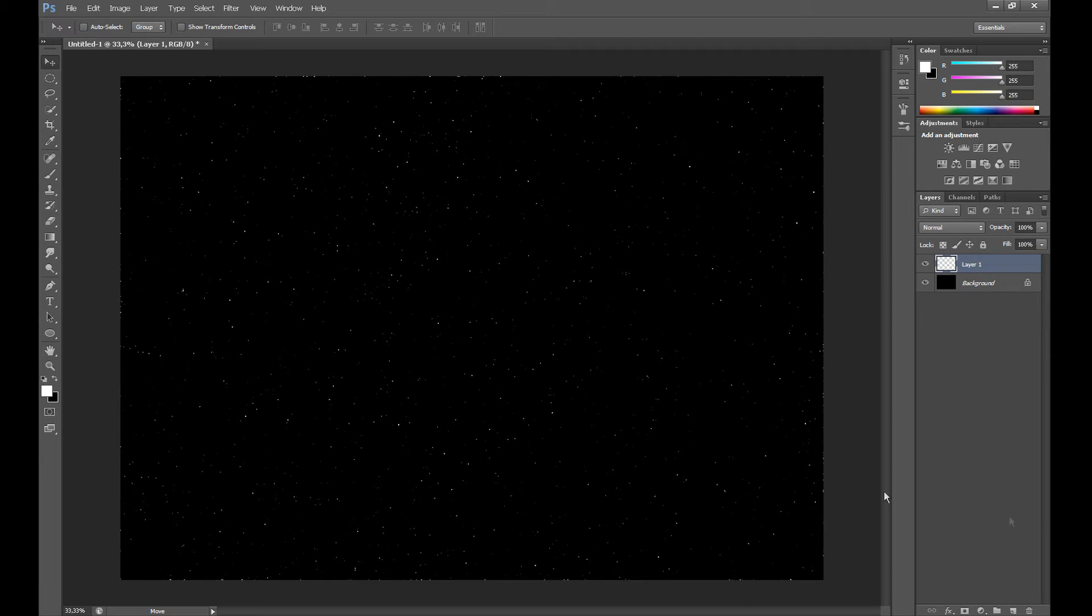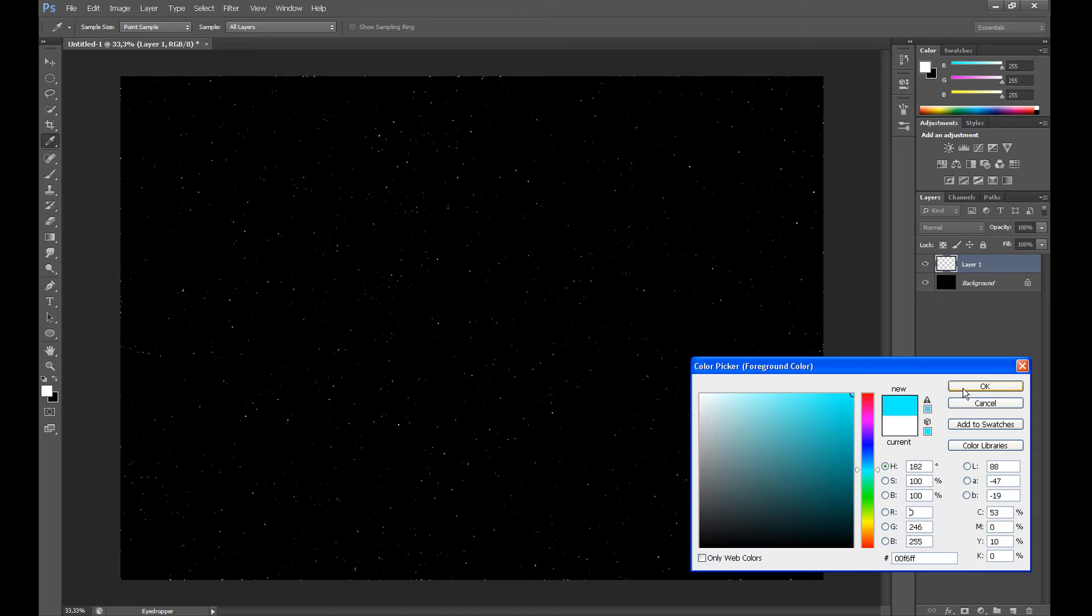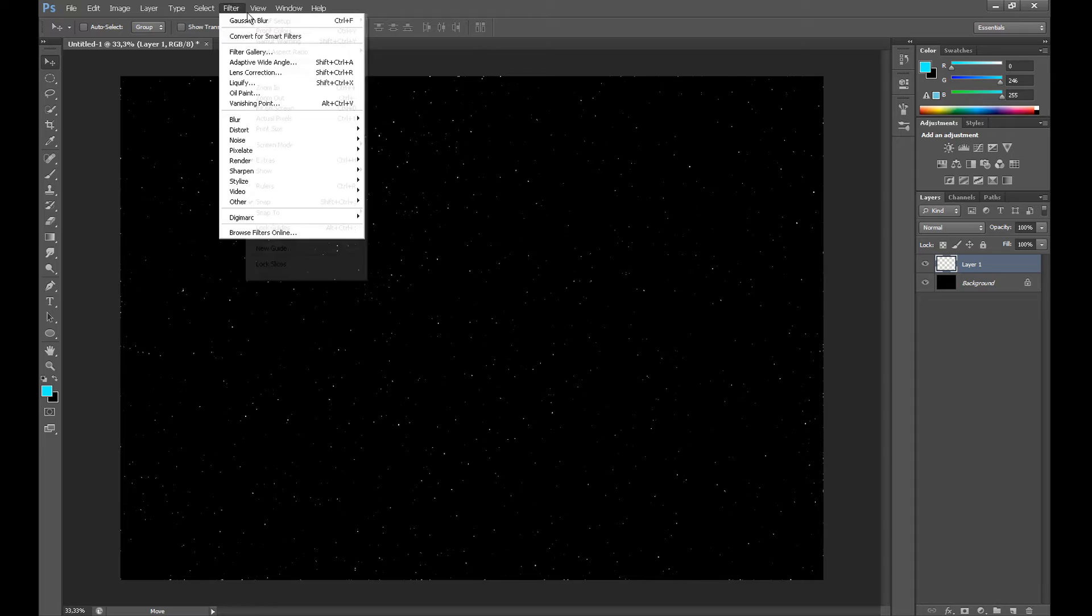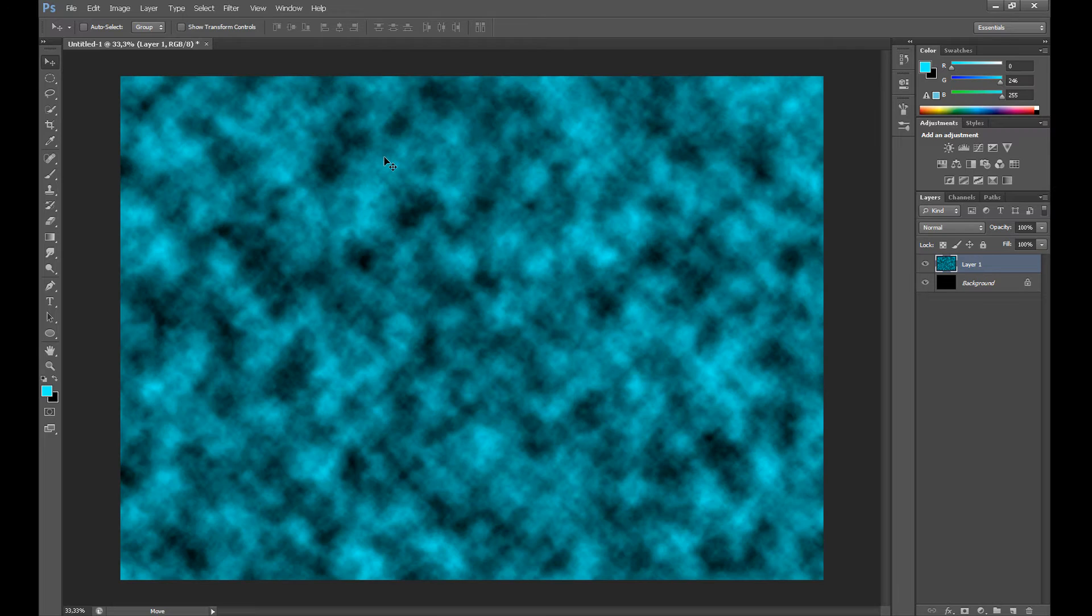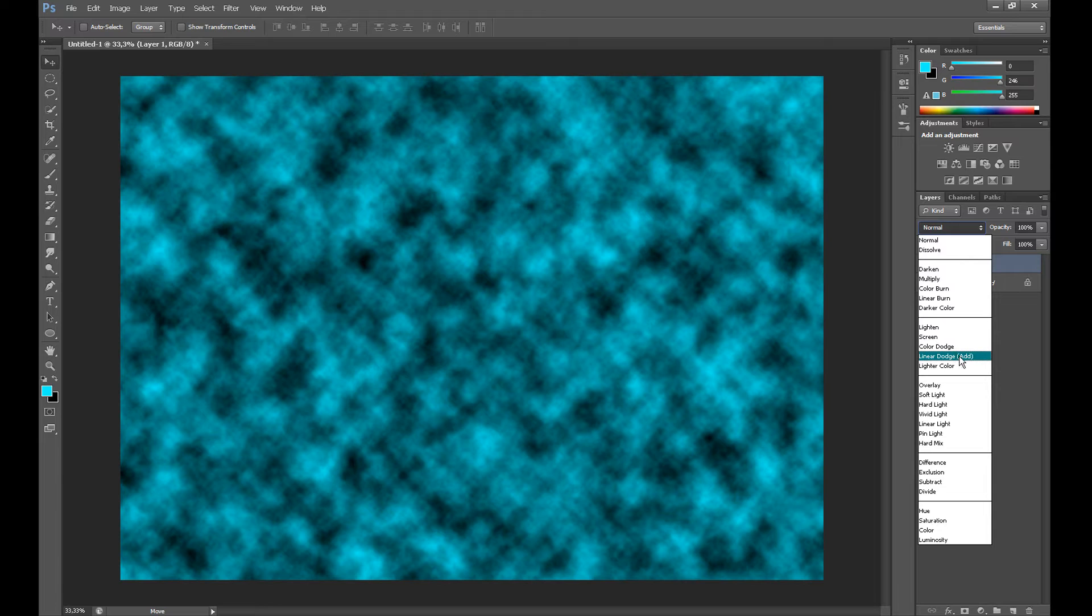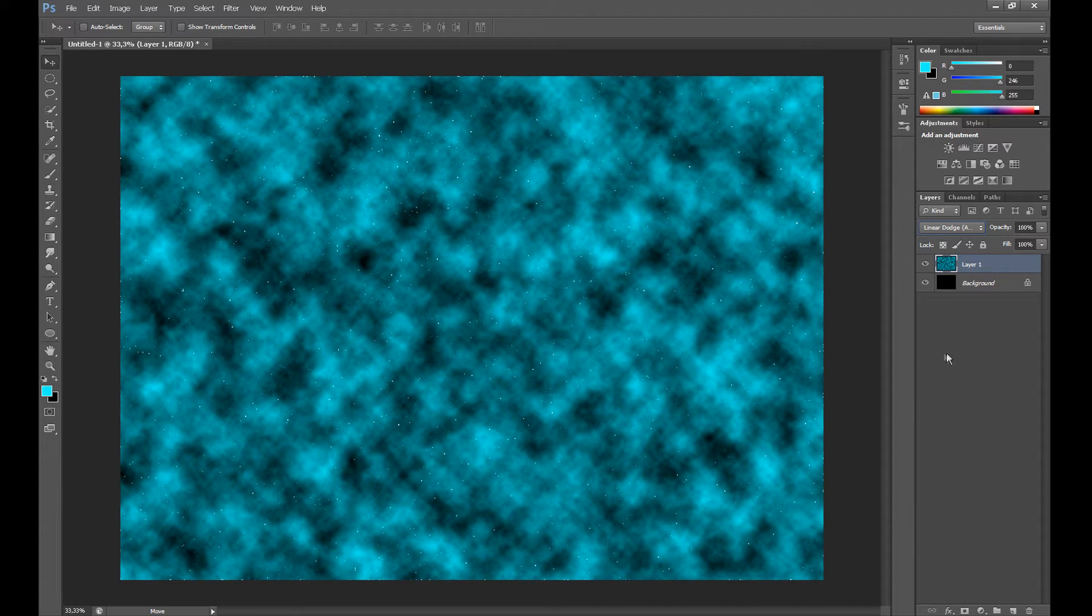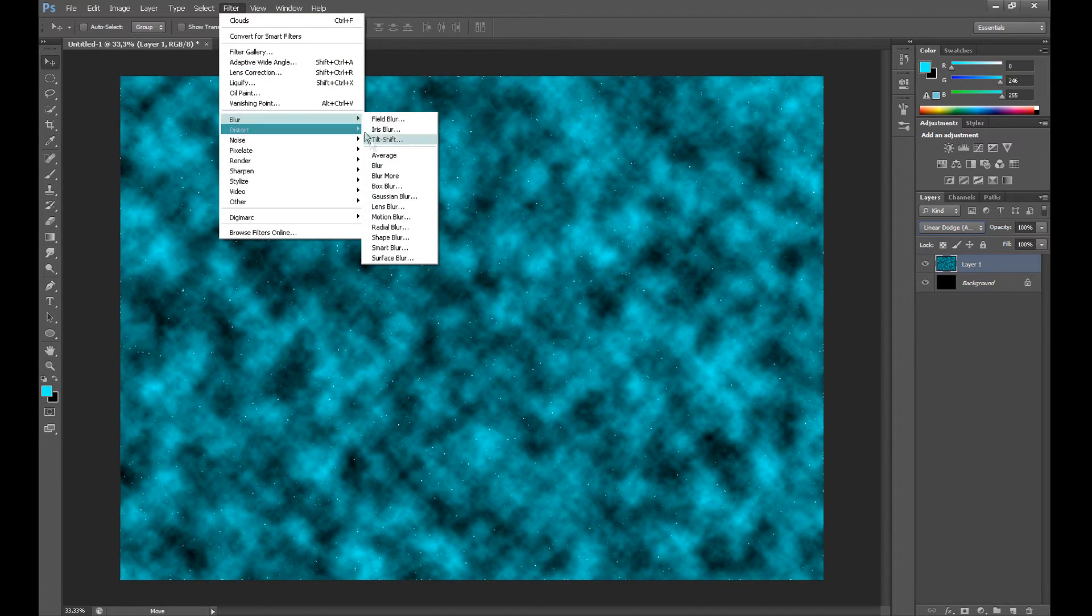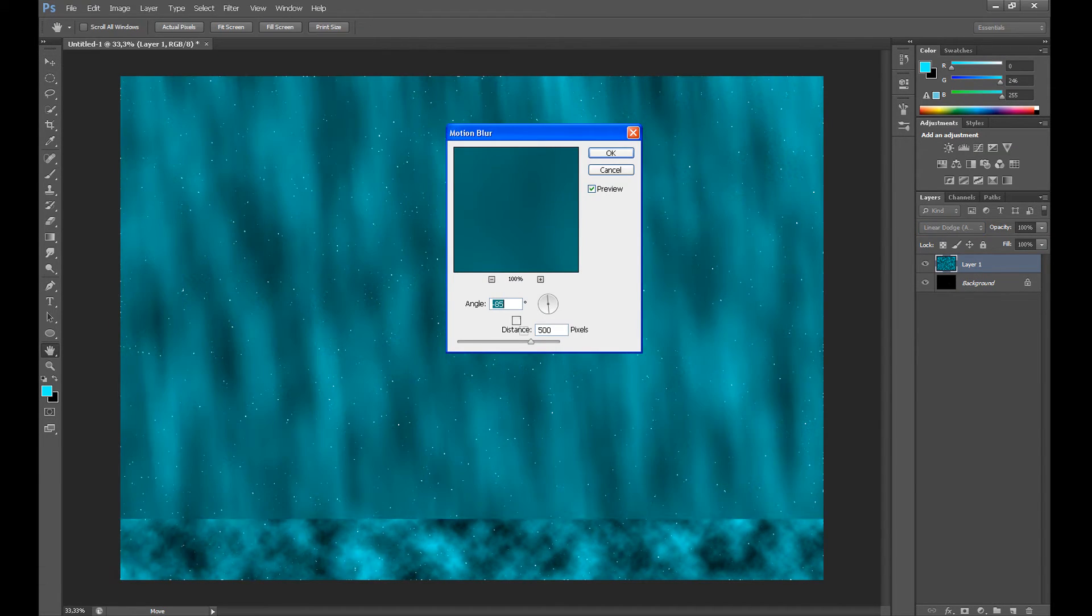Now create a new layer. Select color blue and black. Go to Filter, Render, and click Clouds. Set Screen or Overlay. Then go to Filter, Blur, and click Motion Blur.